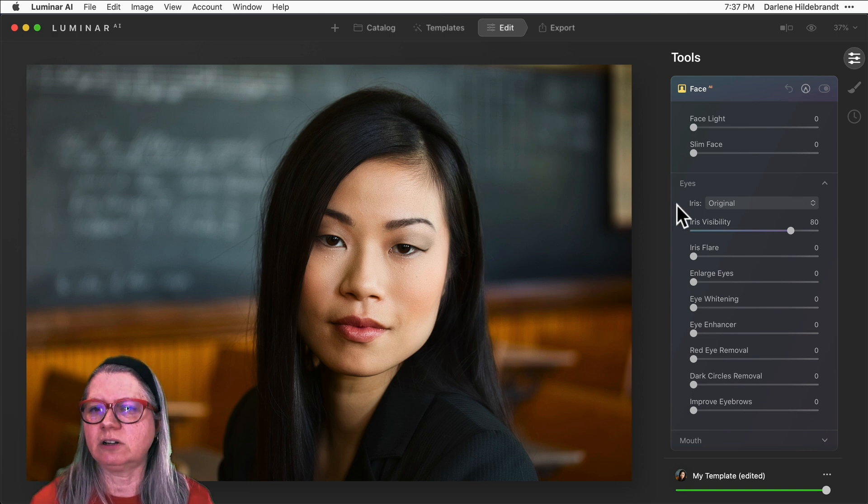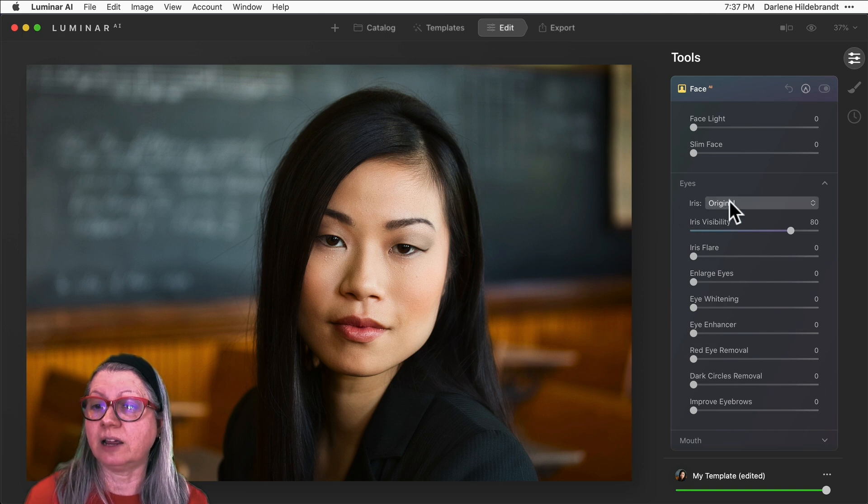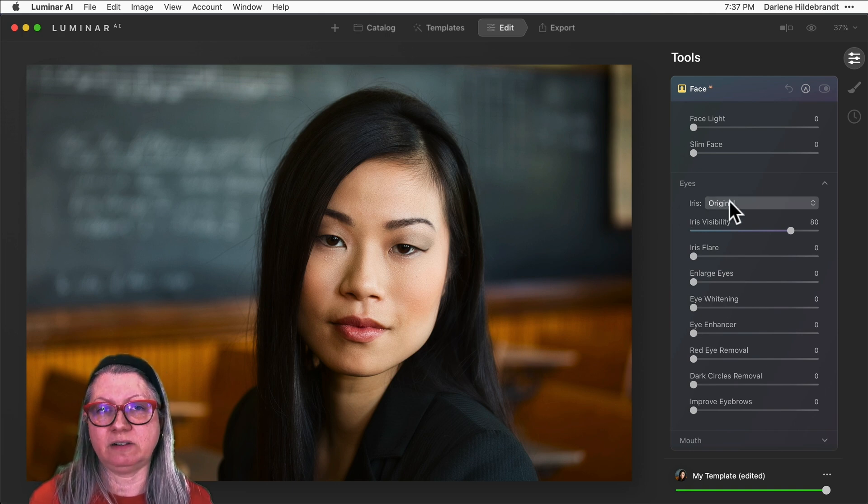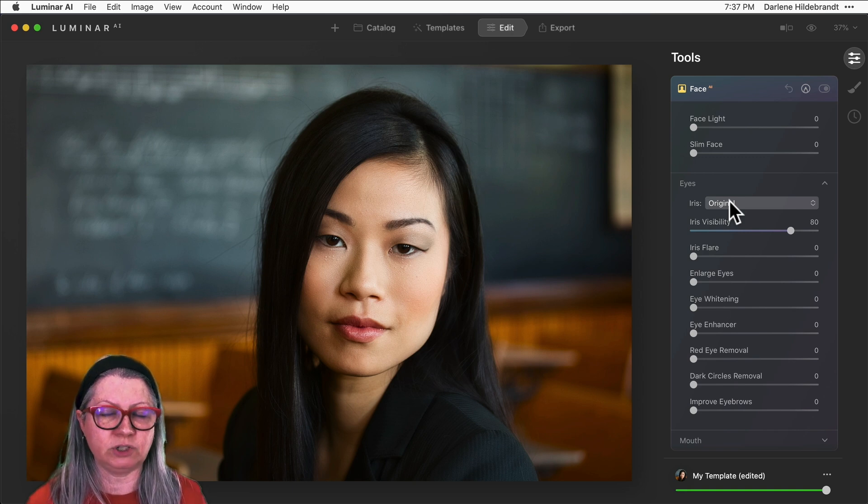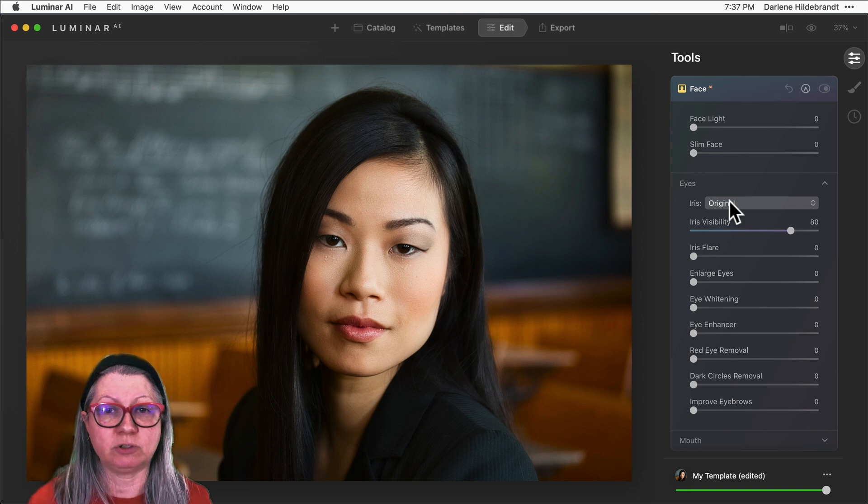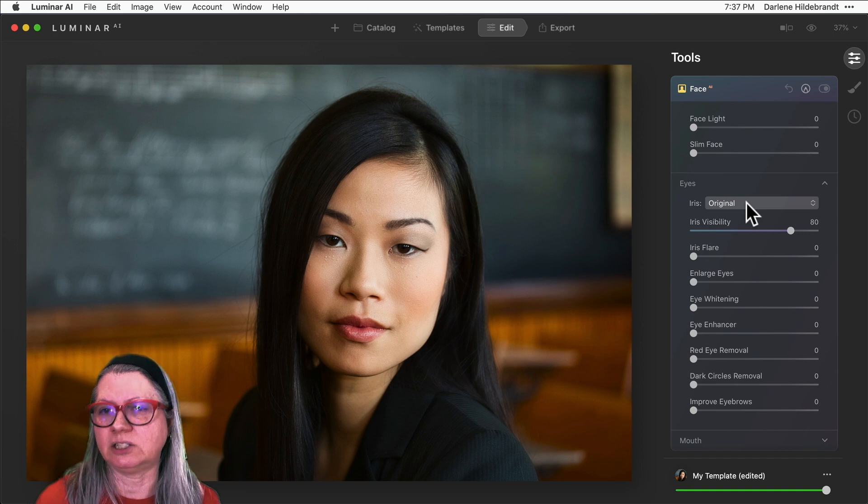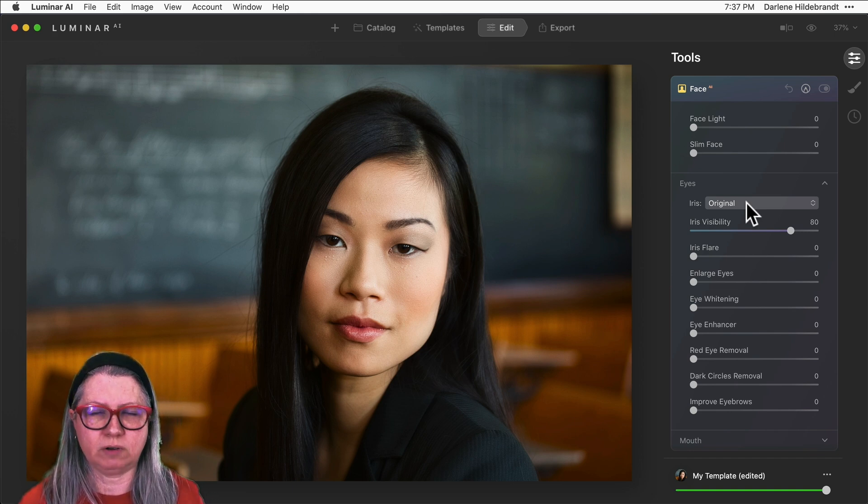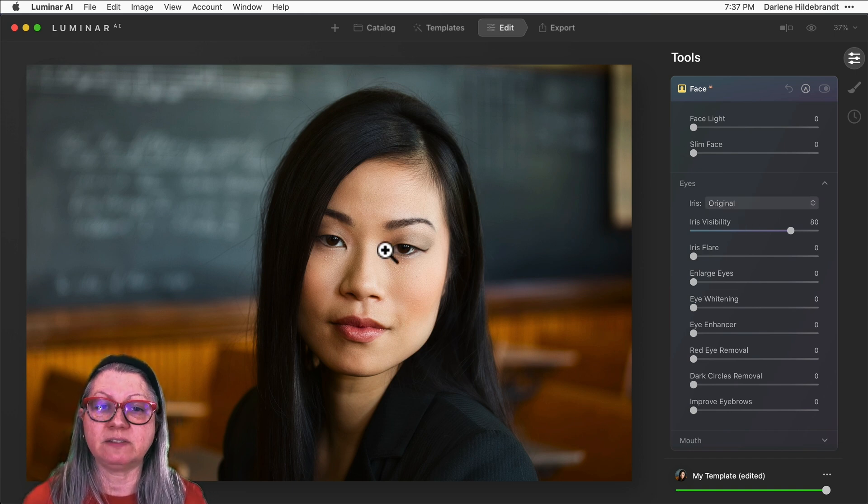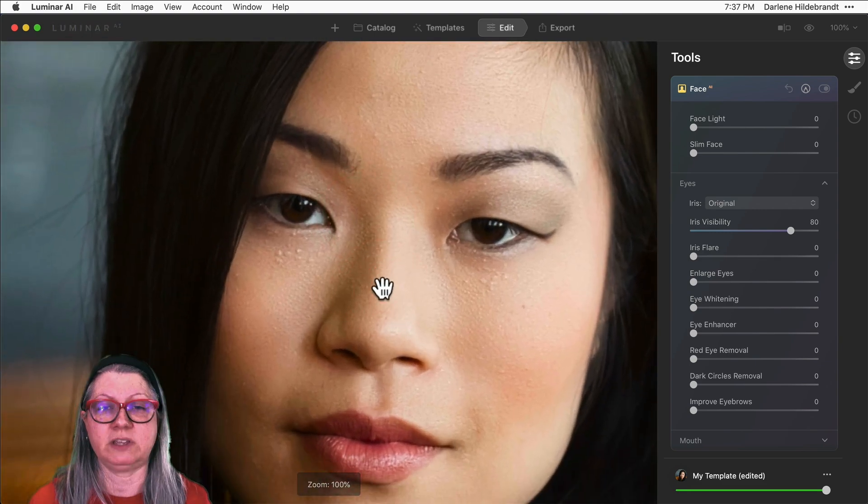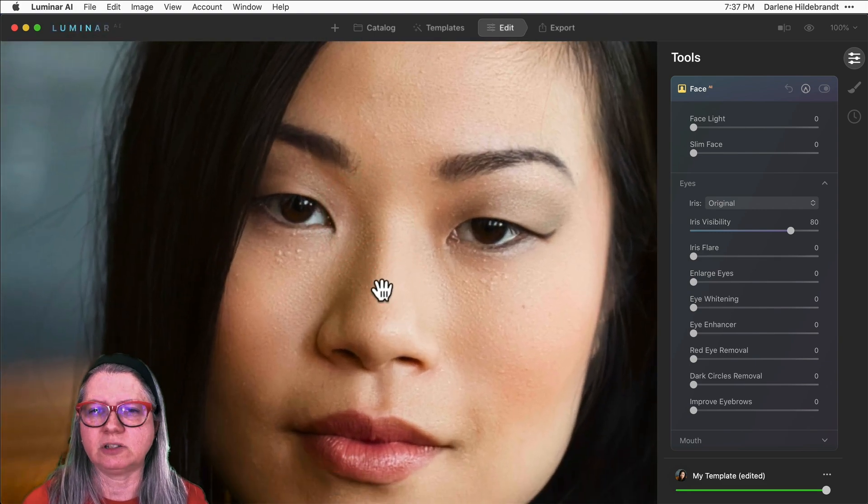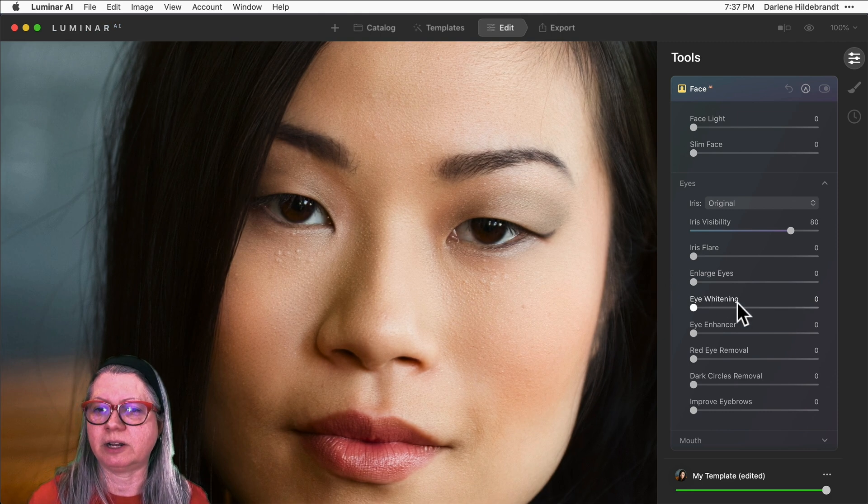So we're going to start at the top and that is the Iris AI. This is new inside of Luminar AI, so if you are familiar with Luminar 4 or earlier versions you may have seen some of these portrait tools, but the Iris AI is new. This one is really cool. It allows you to enhance specifically the iris or the colored part of the eyes. So I'm going to zoom in here just so we can see what I'm doing a little bit closer.